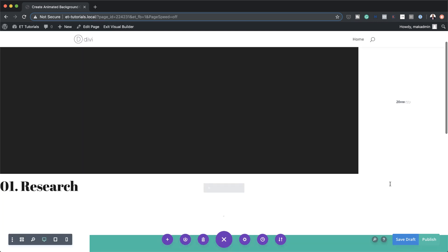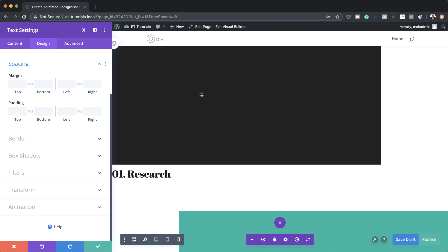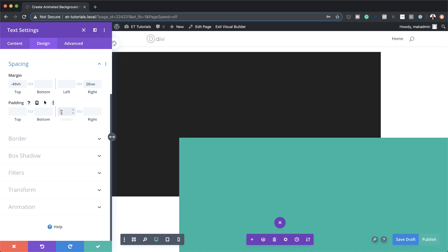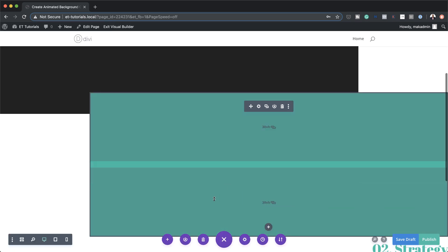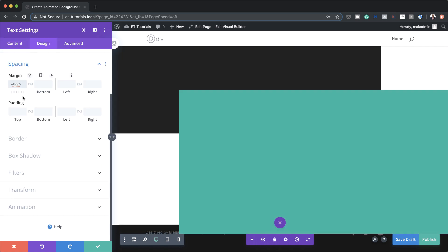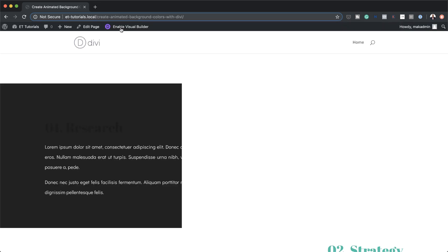Now we need to create some overlaps. Let's start with our first text module — I'll click the gear icon, Design > Spacing. We need our text to be readable on the dark background since we set it to white. I'll add a top margin of minus 49vh, a right margin of 20vw, and then padding of 10vw and 26vw. Now let's go to Text Module 2 and do the same: Design > Spacing, a margin of minus 49vh, a left margin of 20vw, and padding of 26vw and 10vw.